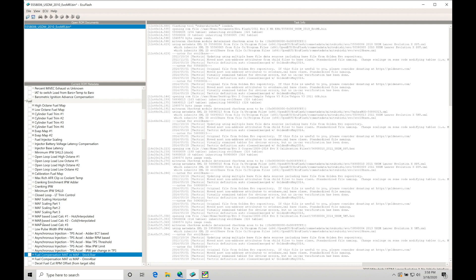meaning we can register all the way from full vacuum up to around 32 pounds of boost. So anywhere between that, it can register on the sensor. If we want to run more boost than that, we'd have to upgrade to an Omni four bar map sensor. We're going to cover that in a separate video. We're not going to worry about that right now, but I do want to point that out that it is different than the EVO 789. Those had a one bar map sensor on the intake manifold.